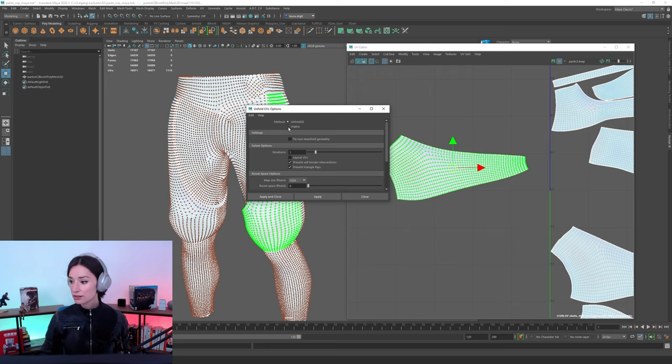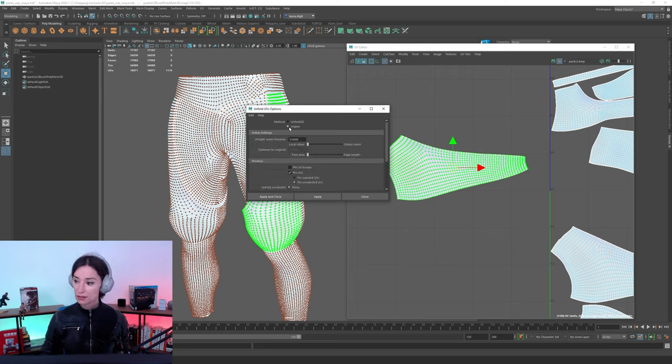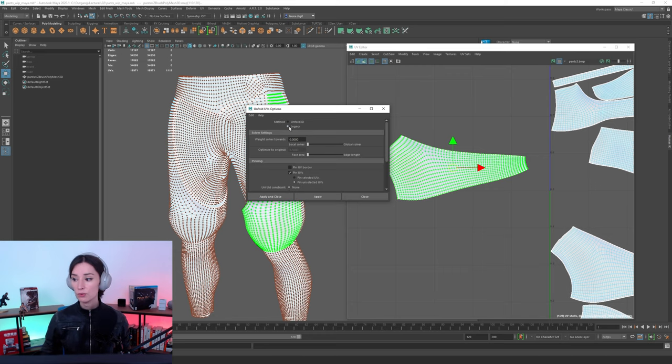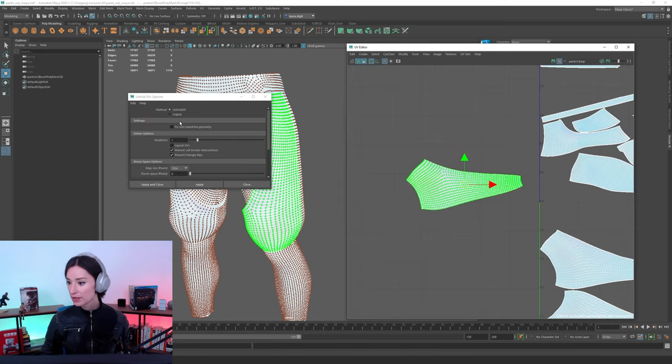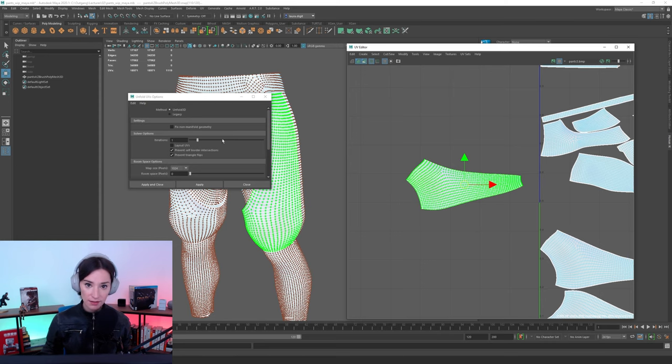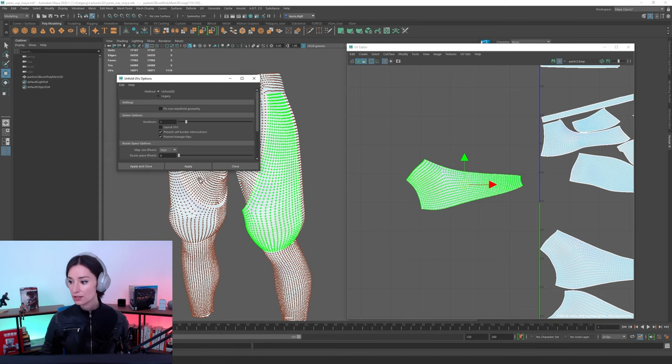And it may be on legacy as a default method, so you really just want to make sure that you are setting it to Unfold 3D. Now that Unfold 3D is selected as the unwrapping method, I can just close this. I don't need to necessarily apply it now.